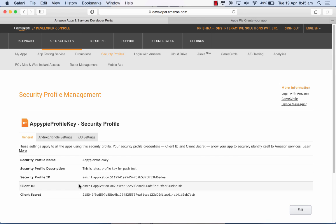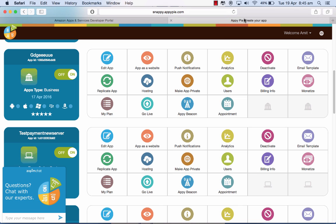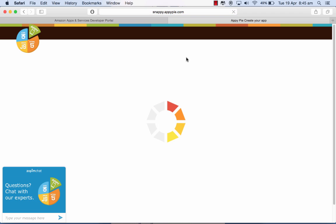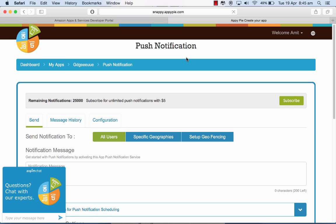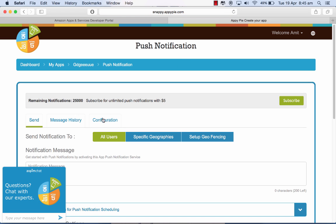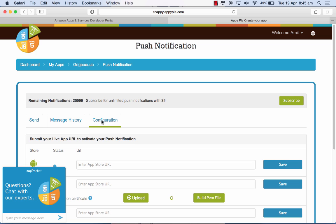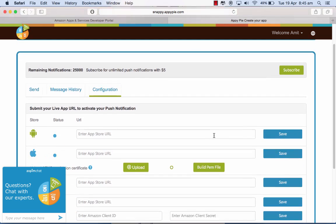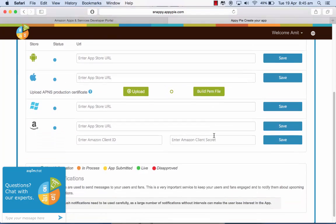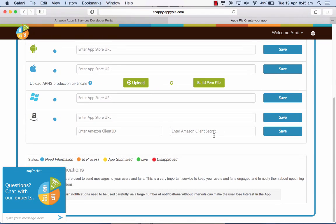So in the My Apps area, go to push notifications and in configuration here, in the Amazon section, you will be required to put in your client ID and the client secret key.